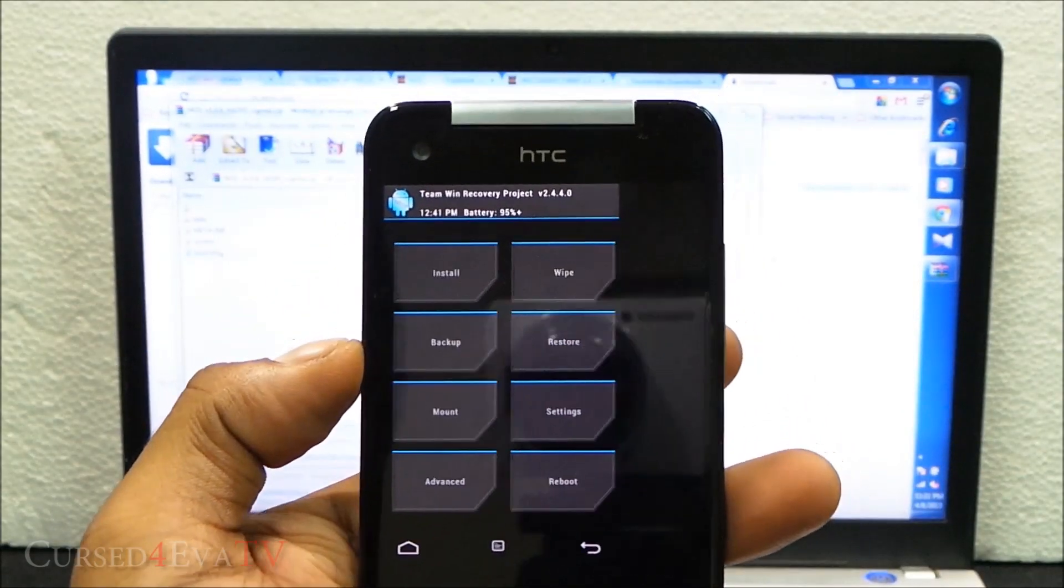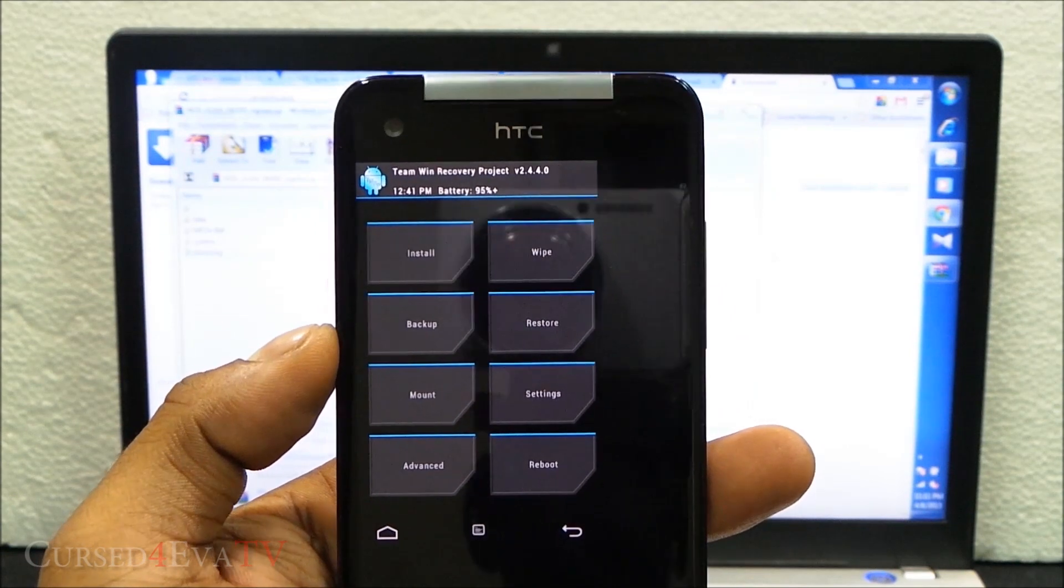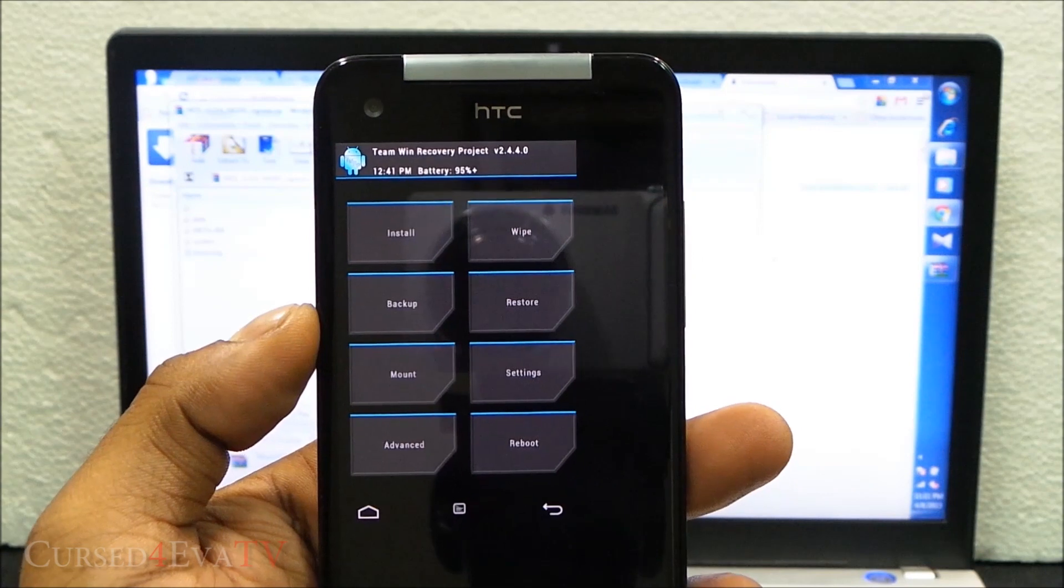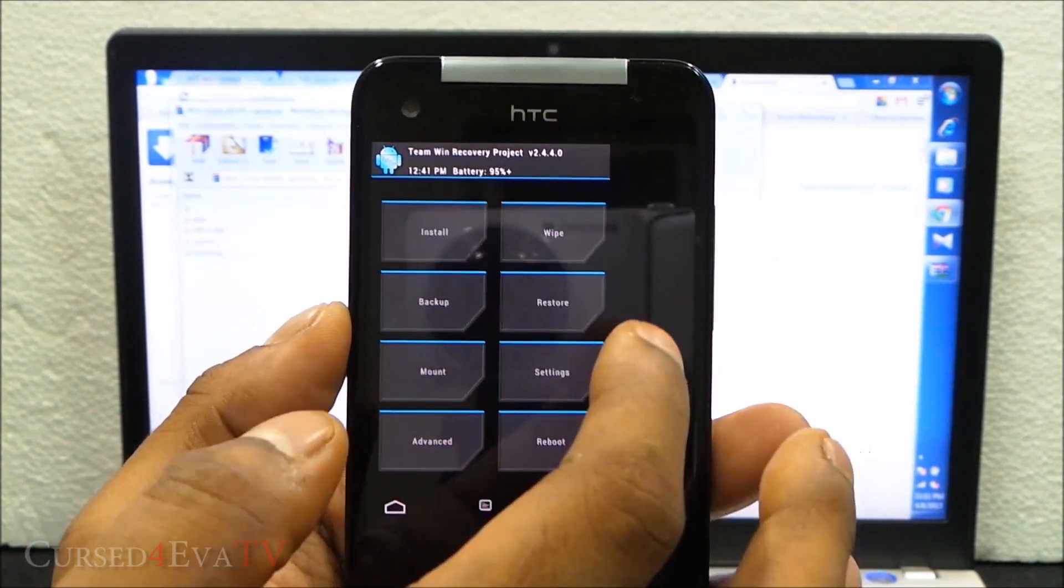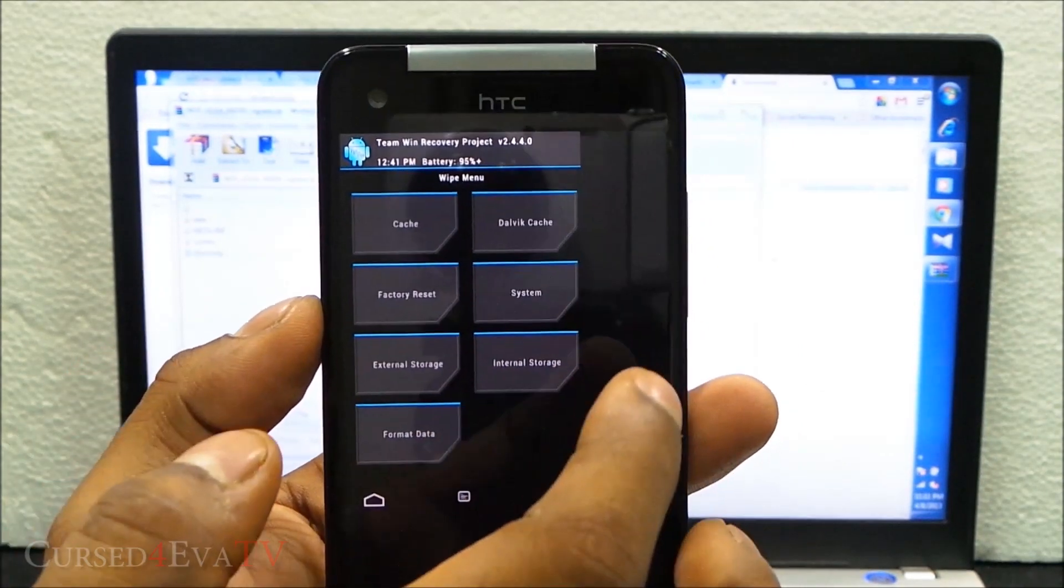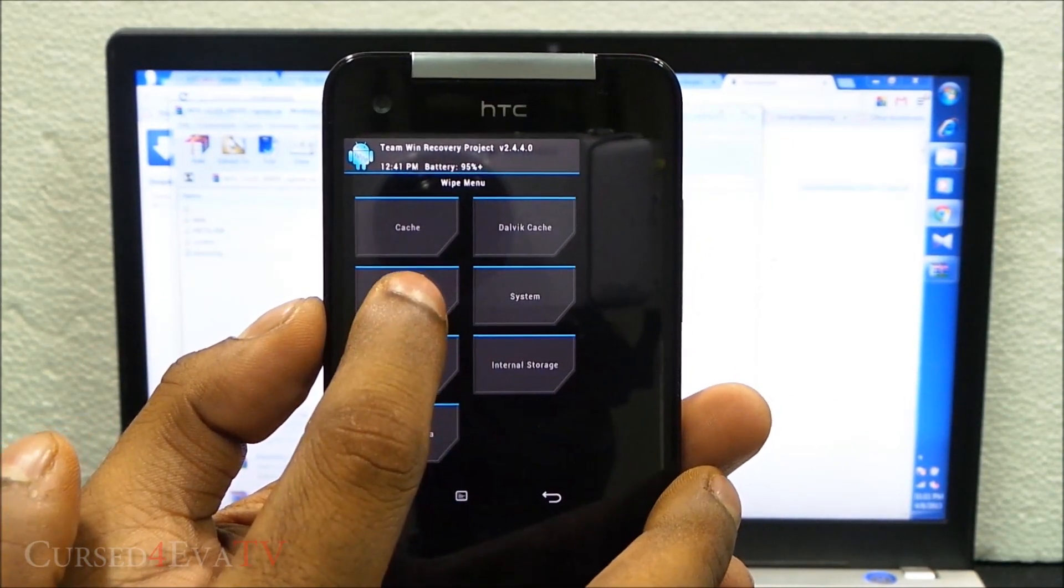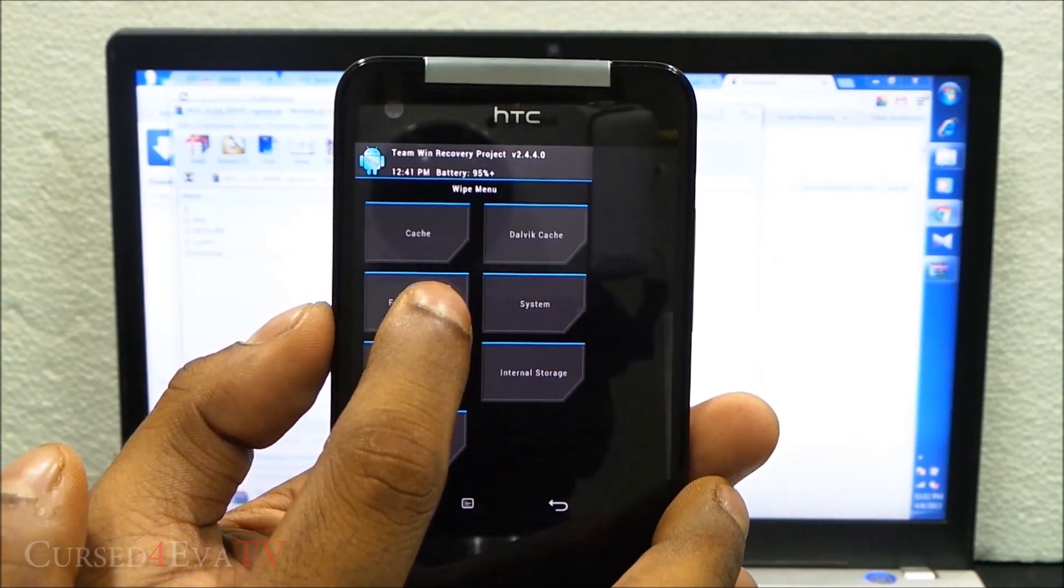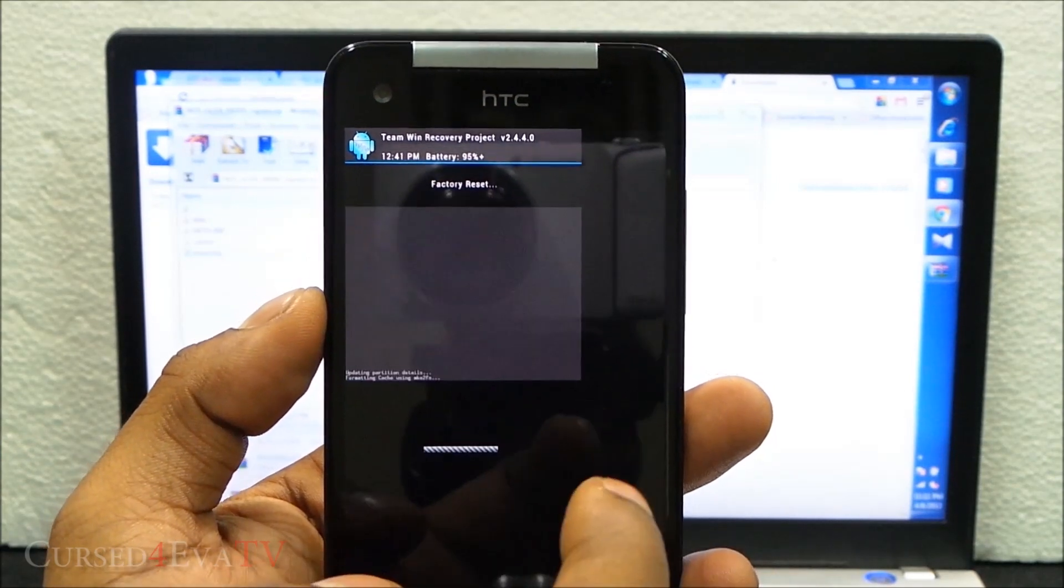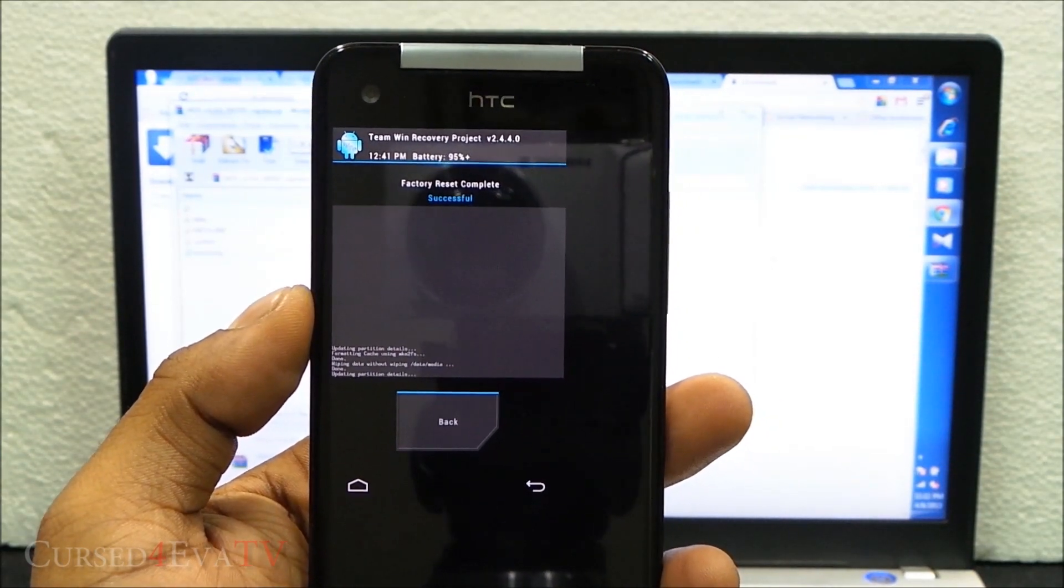The ClockworkMod recovery might look a little different from TWRP recovery, but don't worry, it's essentially the same. You're going to have similar options. Here I'm going to choose wipe, and I'm going to do a factory reset. Make sure that you back up anything before you do this. I'm doing a factory reset.